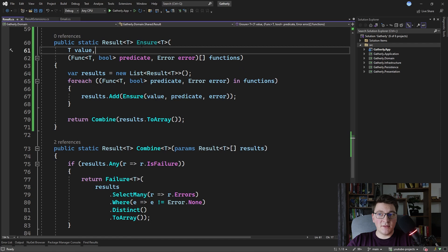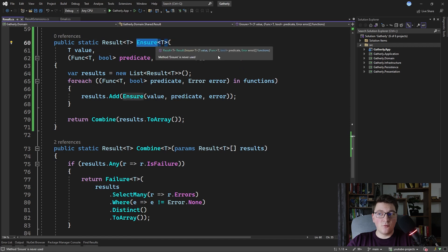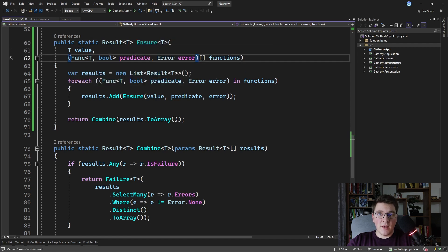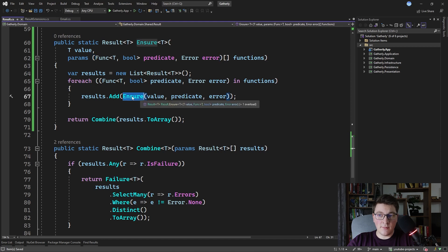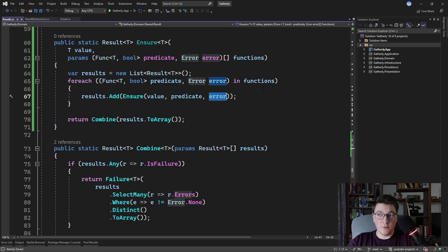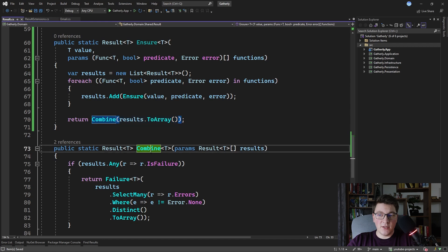So we implemented this version of the ensure method which accepts an array of functions. I can even add params here so that I can specify as many functions as I want. I'm using the ensure method from the previous example to validate the value using the predicate and the error for each of the functions, and in the end I'm combining all of the results using the combine method that we also defined in the previous example.